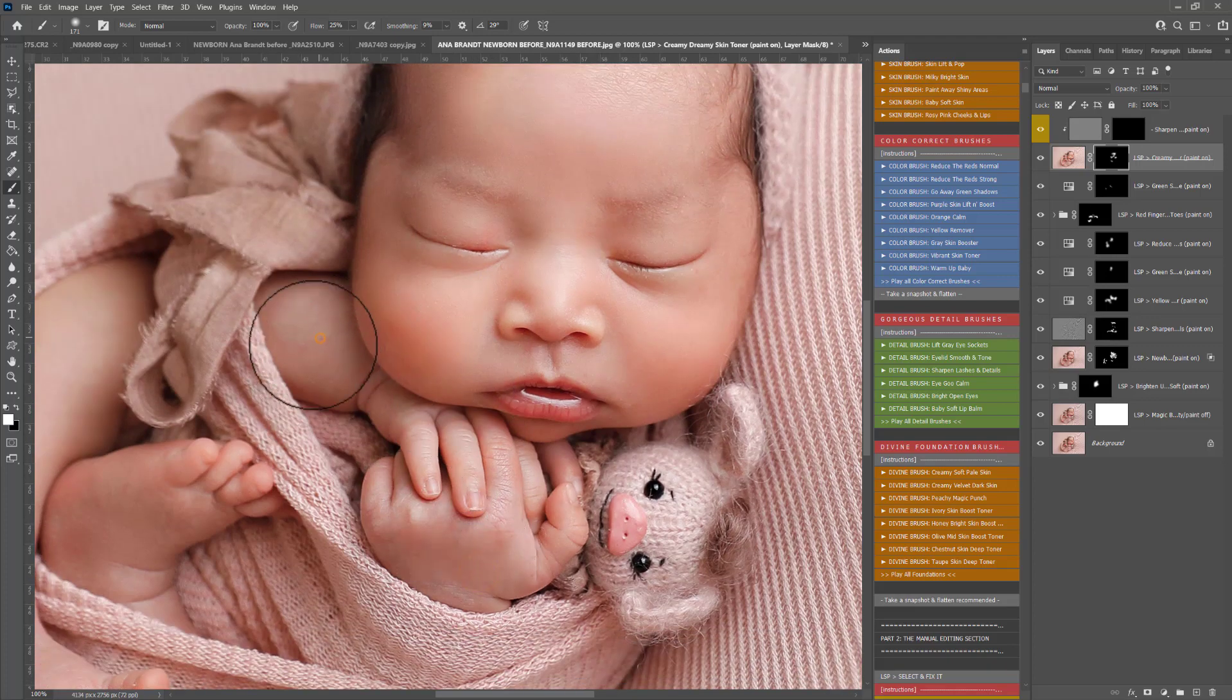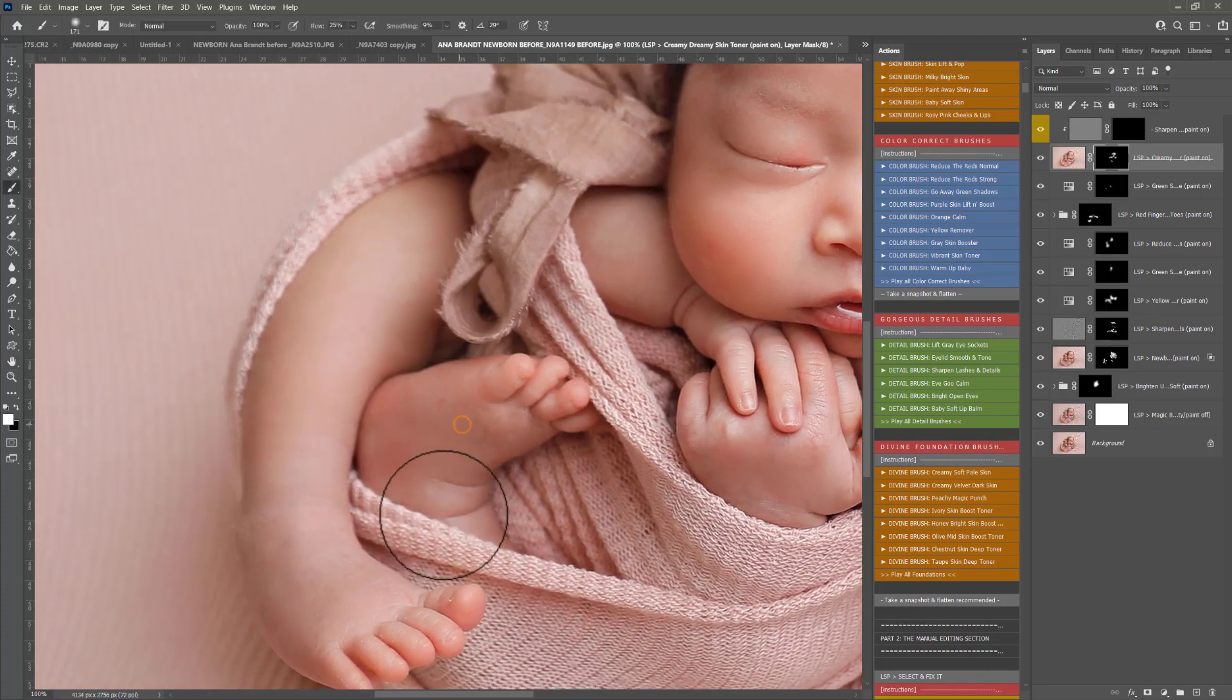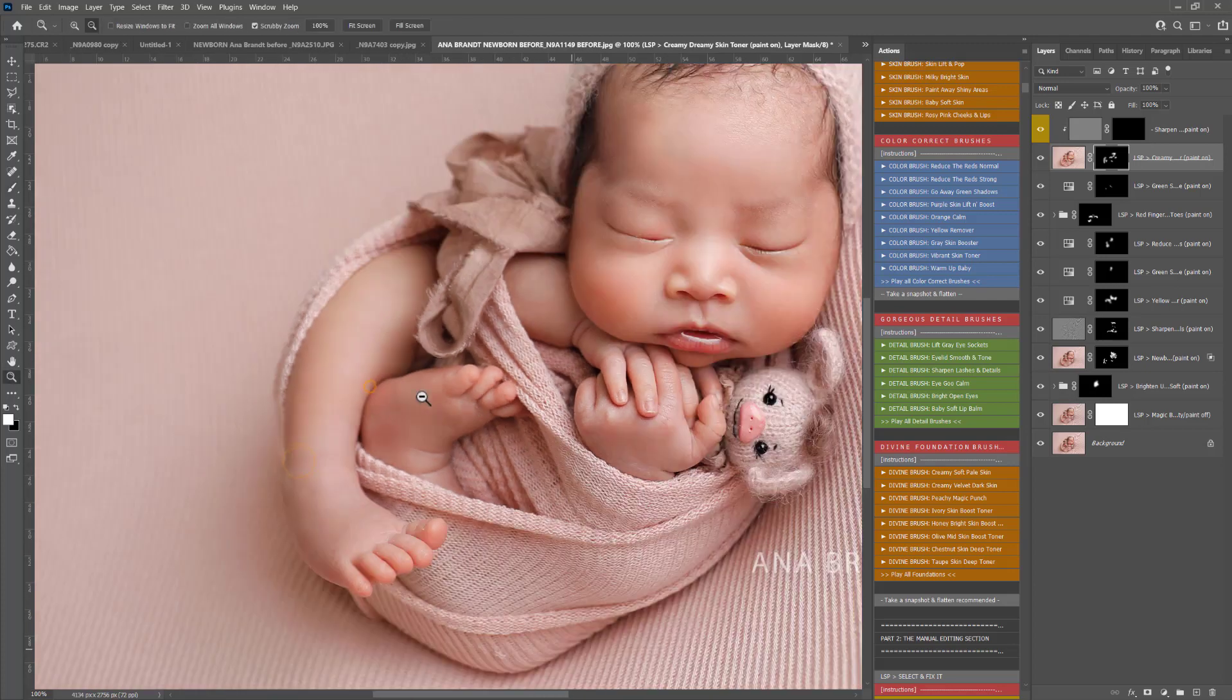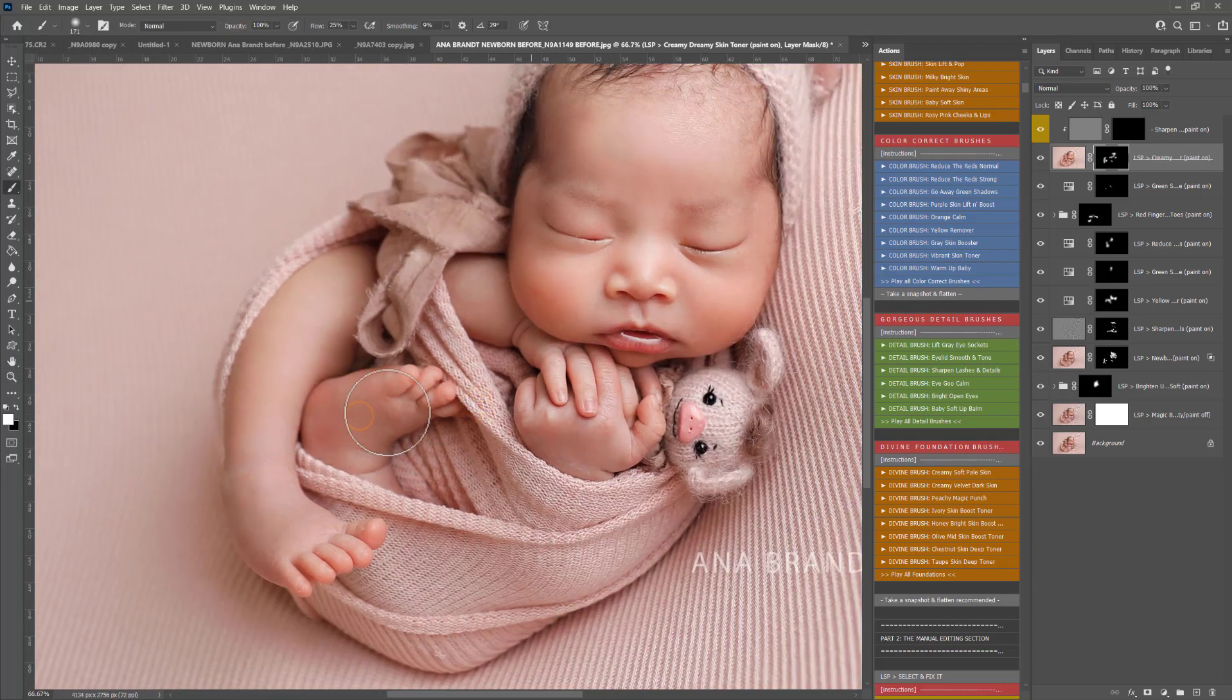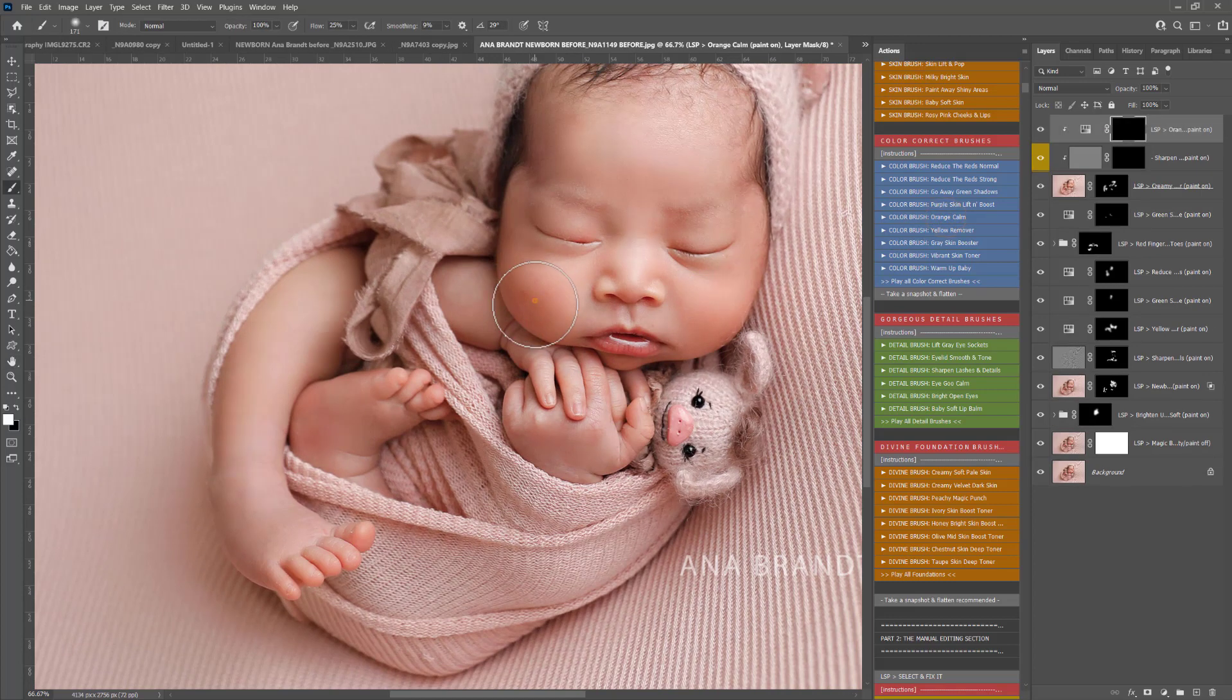I'm just lightly swooping that over the skin anywhere it needs to go and you can use your brush to paint that off any way you want it to stop showing.